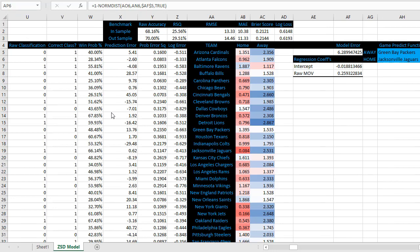And there you have it. If you want to download these Excel files to experiment with on your own, go ahead and check out the links below.